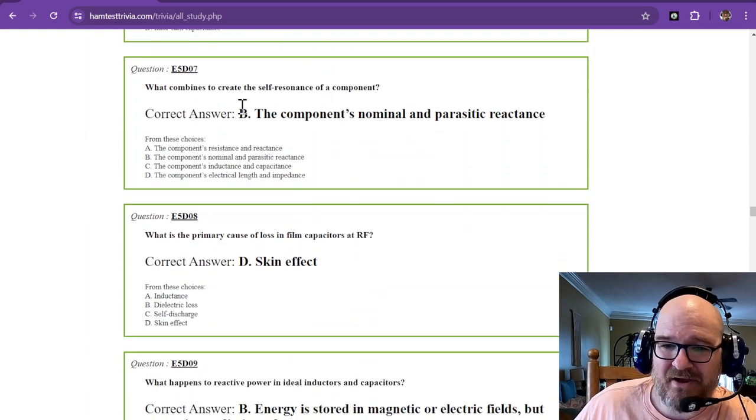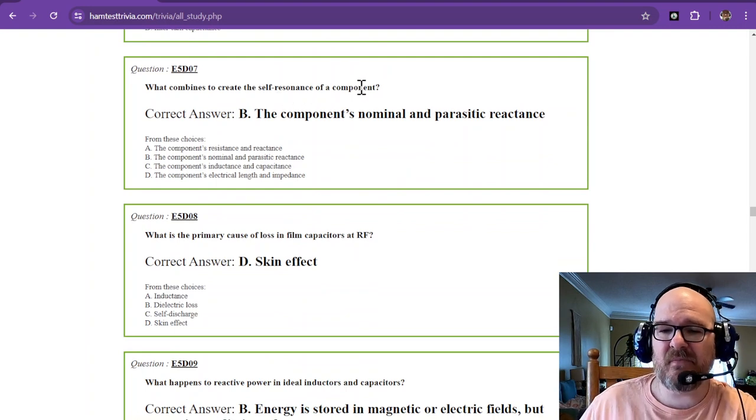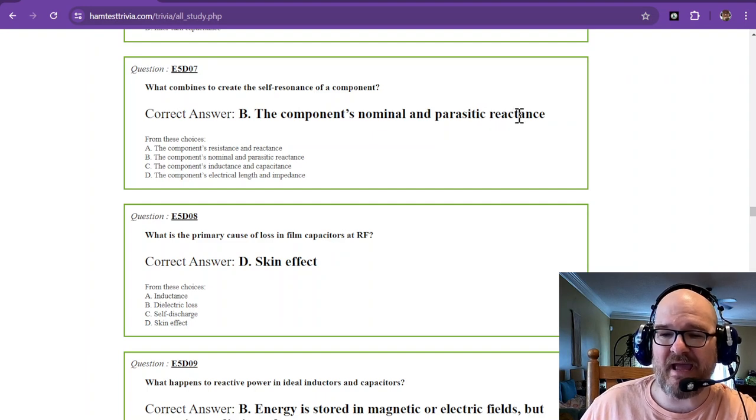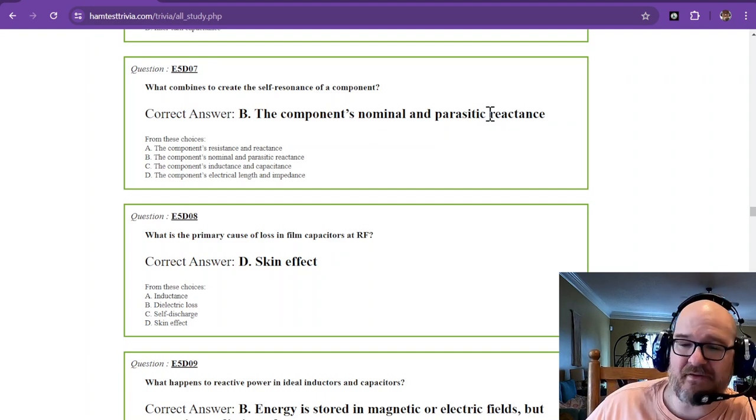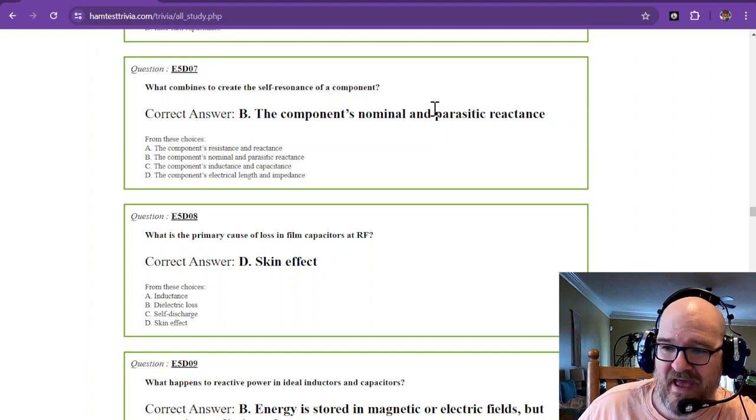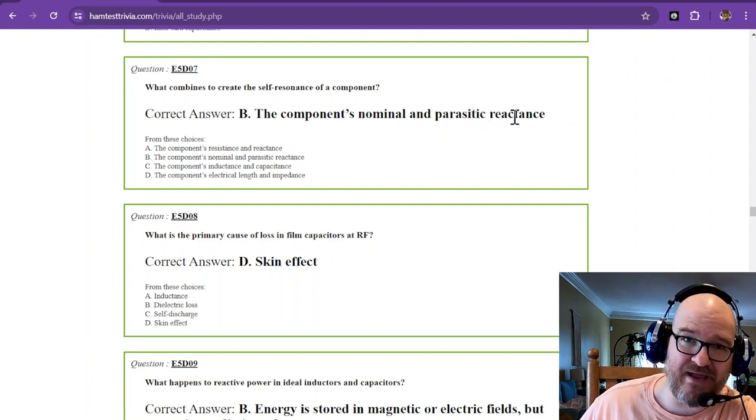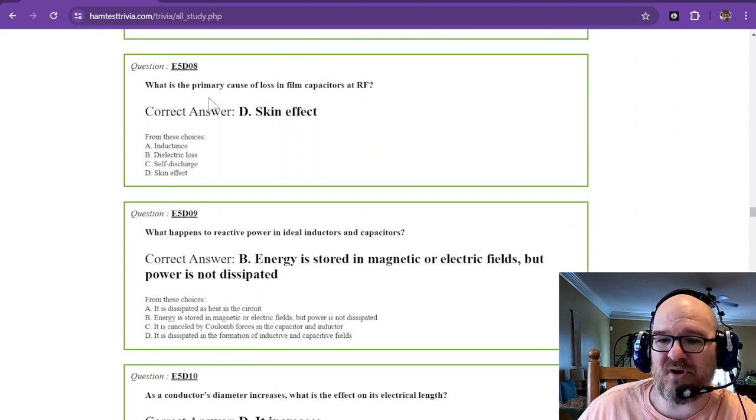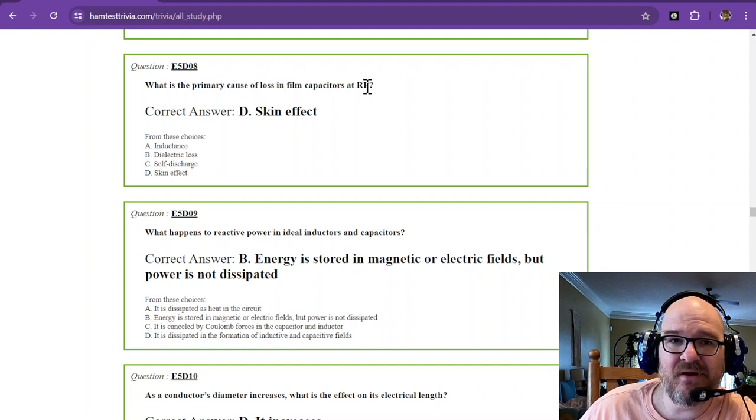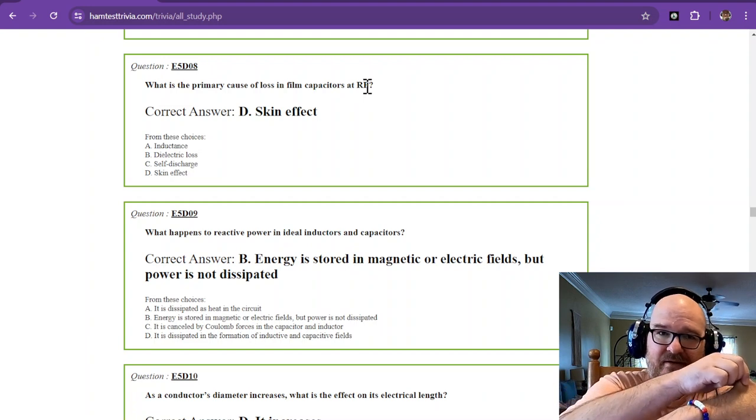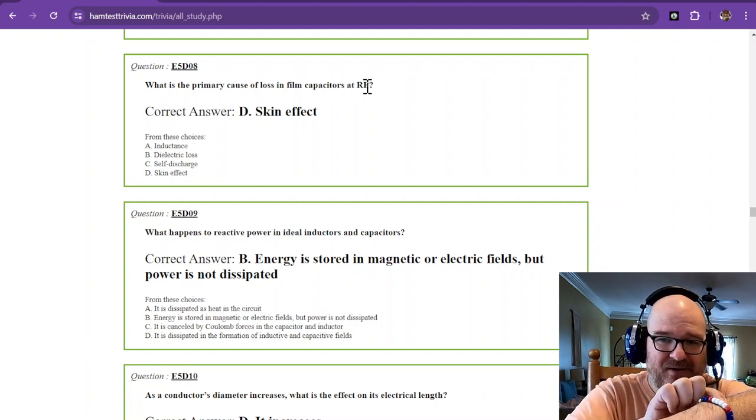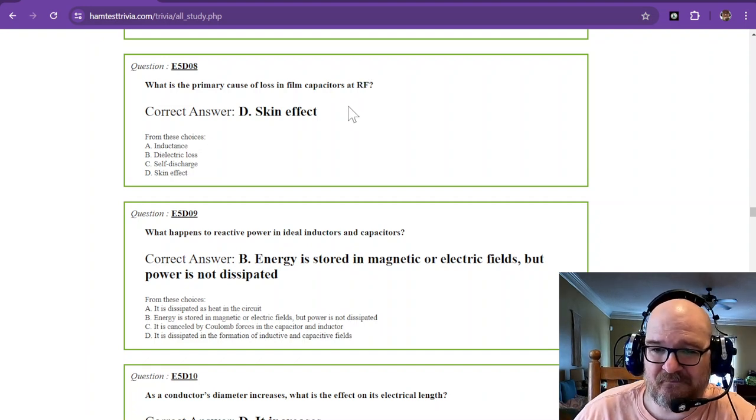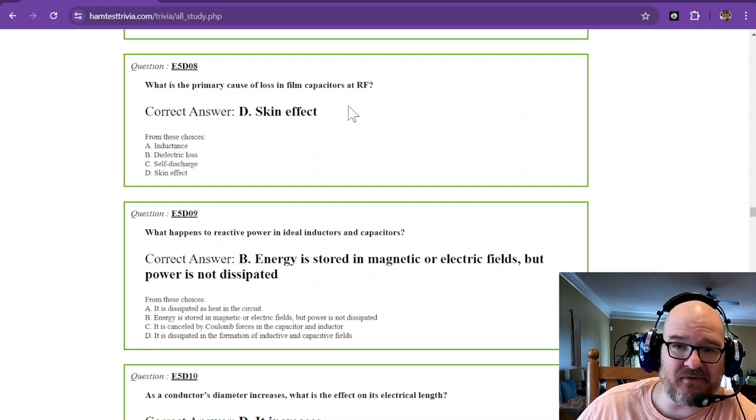What combines to create the self-resonance of a component? And that is the component's nominal and parasitic reactance. These are things you just have to memorize. Components have some kind of nominal and parasitic reactance, whether it's inductive reactance or capacitive reactance. What is the primary cause of loss in film capacitors at RF? When we're going back to that skin effect at RF, that skin flowing across just a small part, that is causing a loss of something inside of that capacitor.